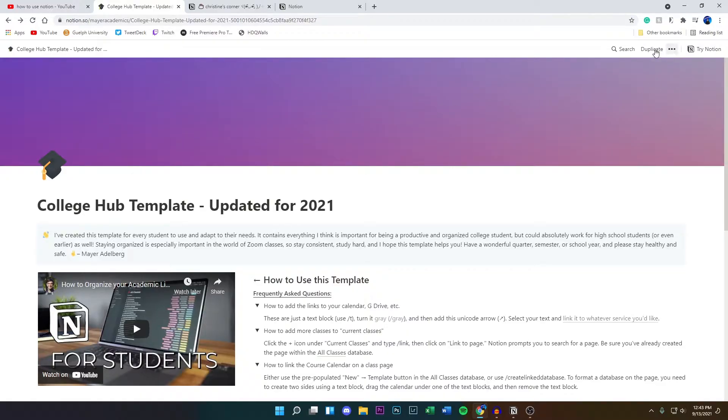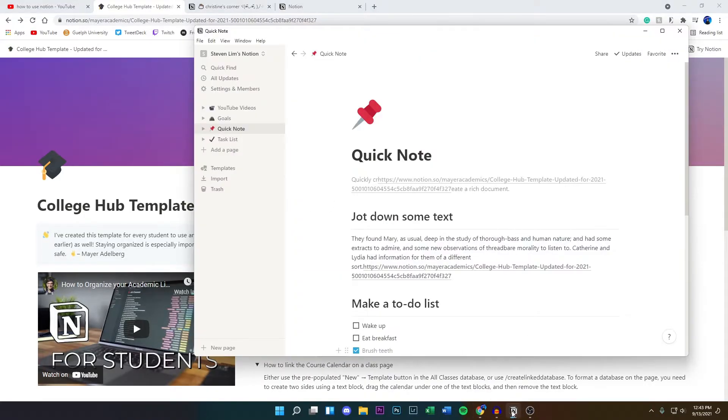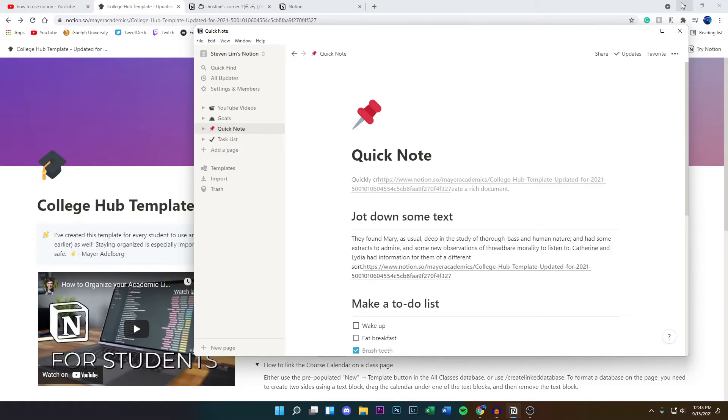If you want to add this to your Notion app, all you want to do is click on the three little lines or the dots right here, click on Copy Link, and then head to your Notion application, whether that's the official app or the actual web browser version.